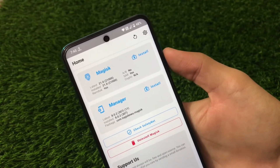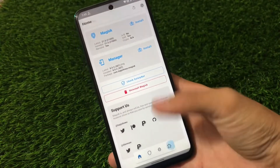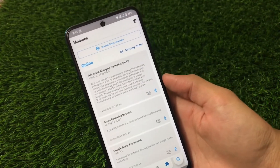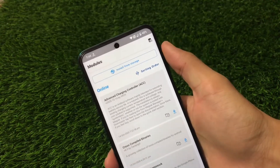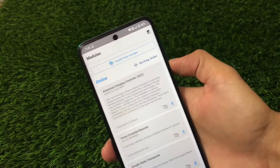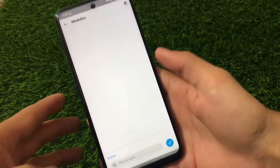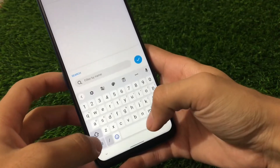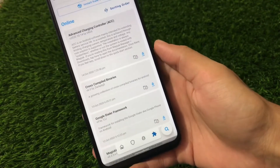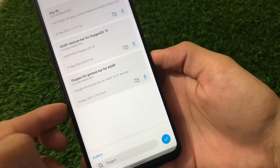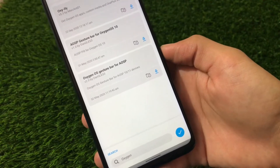What you have to do is you can simply search here in Magisk Manager, or I'll provide the link in the description for the module directly so you can install from storage. Right now we're going to search 'oxygen' and here you can see 'OxygenOS Gesture Bar for AOSP' — it's quite easy.